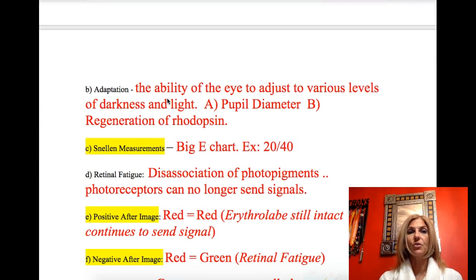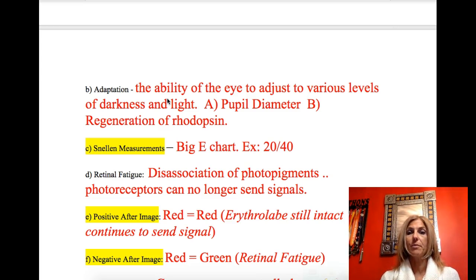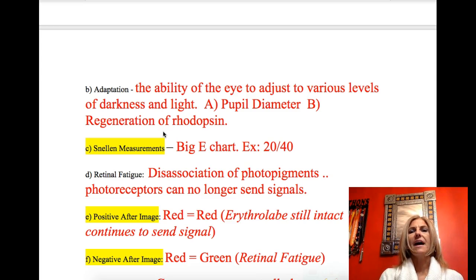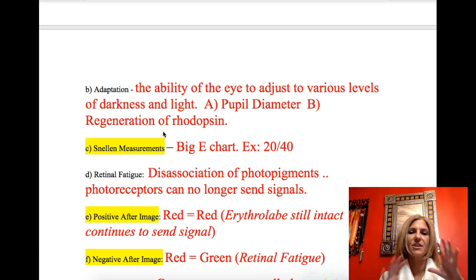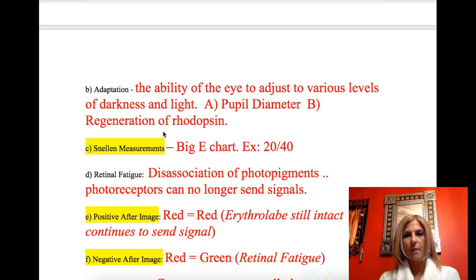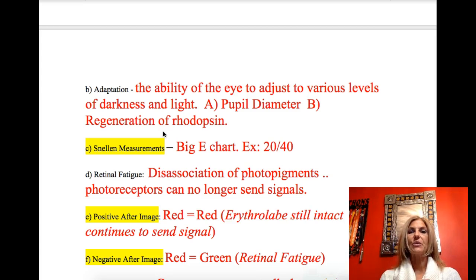Adaptation has two aspects: adapting to the amount of light via the pupillary reflex, and adapting to the darkness. In light, rhodopsin falls apart into its components. When you walk into a dark room, you wait for rhodopsin to reform — that's visual purple. Once it reforms, you can access your rods again and see better in dim light.